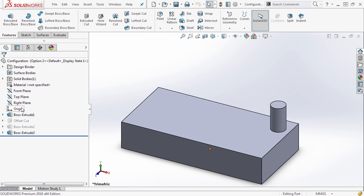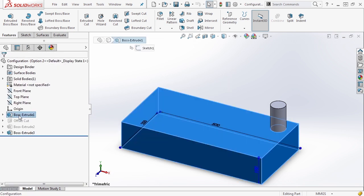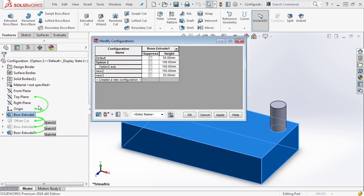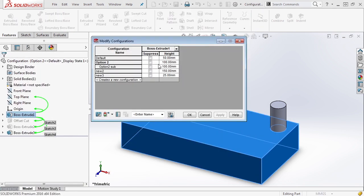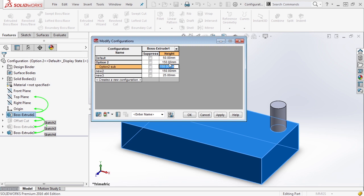For instance, if we go back to boss extrude one, we configure that feature again. Inside of option two, you notice that we have control over option two and option two sub configuration. Let's go ahead and modify it here. And let's say we want the height to be 150. It automatically changes option two sub for us.